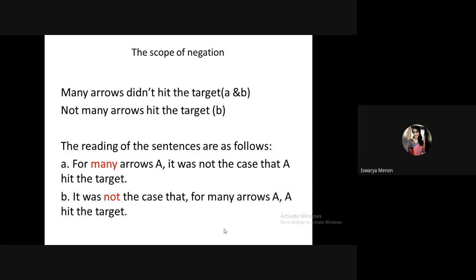In the first sentence, 'many' has wider scope in one interpretation and 'not' has wider scope in the other — both are possible. In the second sentence 'Not many arrows hit the target,' you can have only one interpretation: it was not the case that many arrows hit the target.